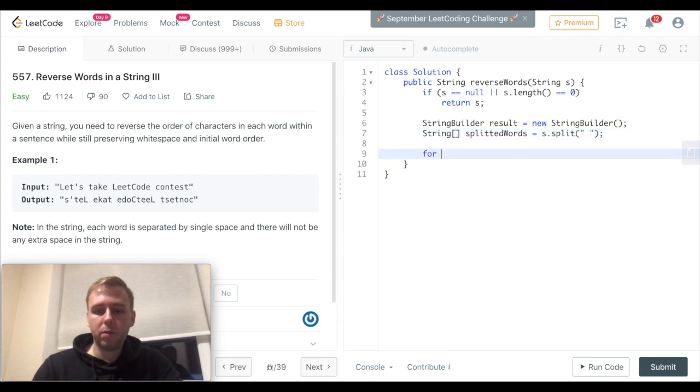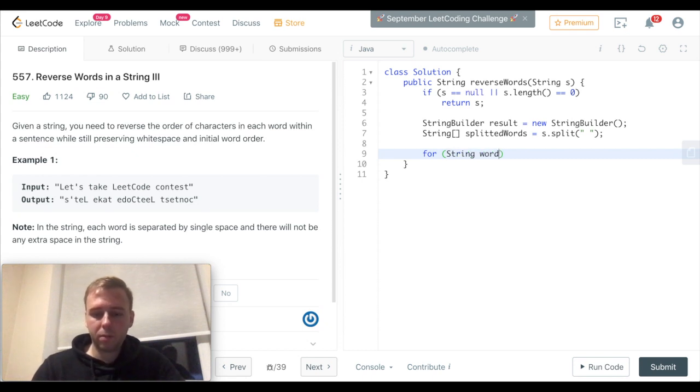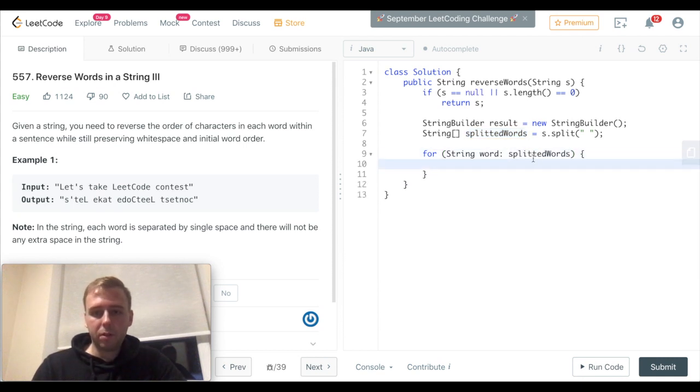Alright, let's iterate through each single word. Okay...